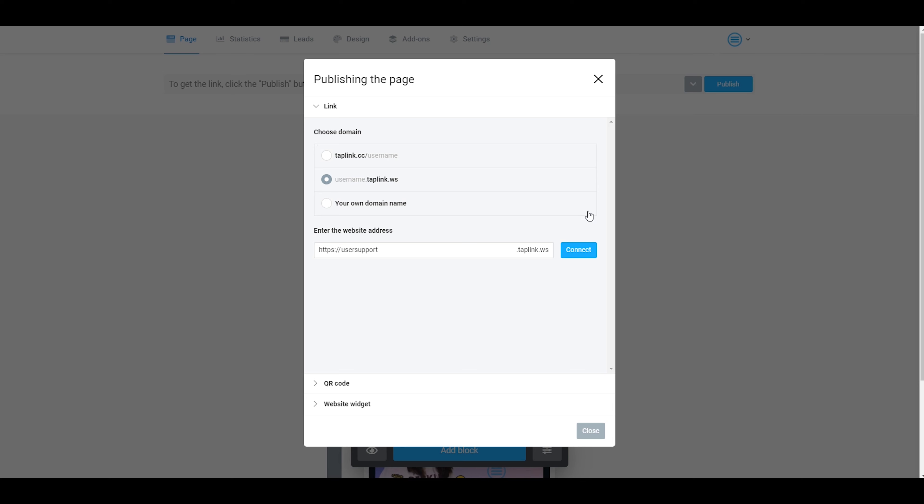For example, I want to use the first option. I click here and type in my new username and click on connect.